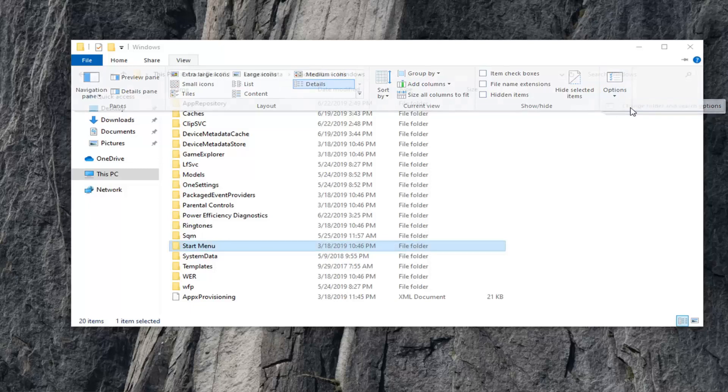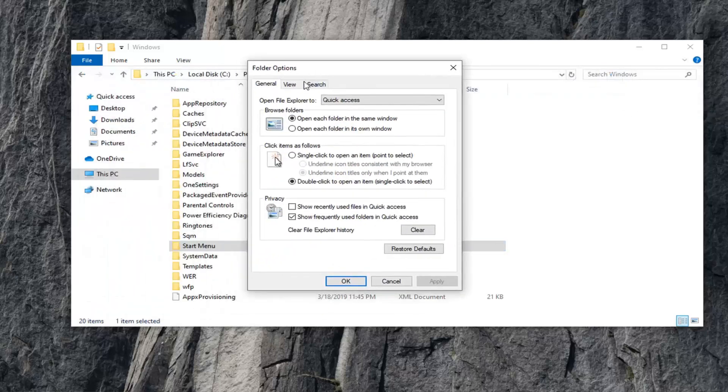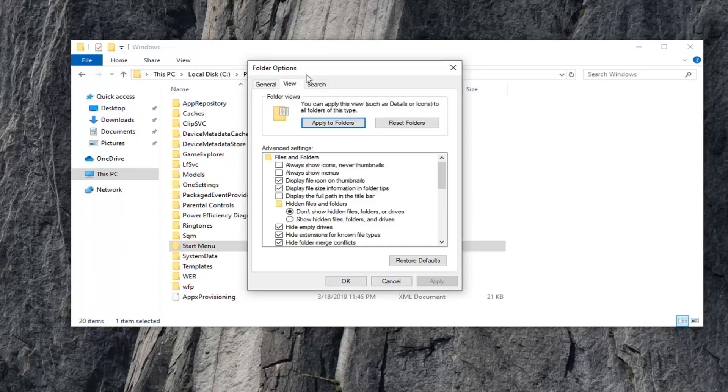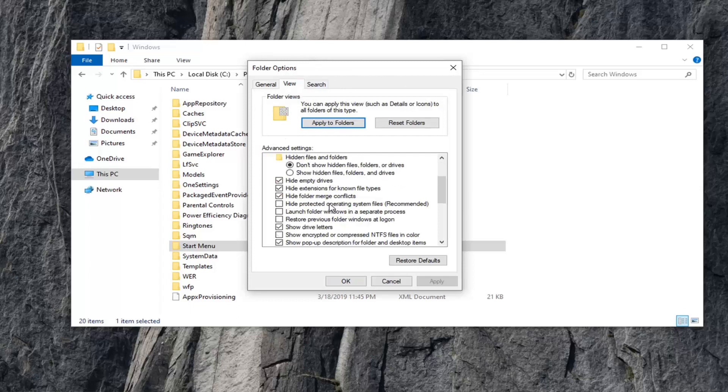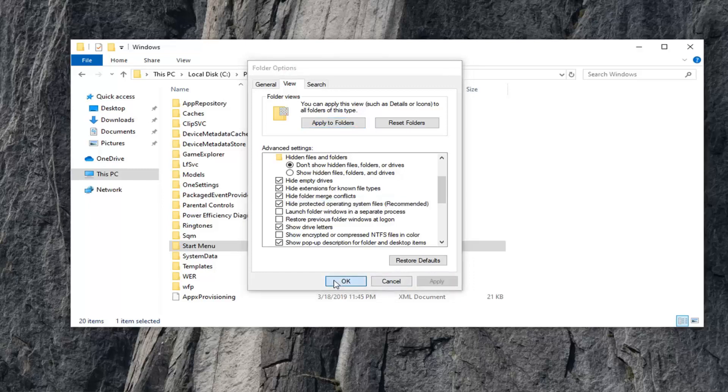And then select Change Folder and Search Options. Select the View tab within the Folder Options window here. Scroll down where it says Hide Protected Operating System Files in parentheses Recommended. If it's currently unselected or it's just an empty box, you want to check mark inside of it, and then select Apply and OK.